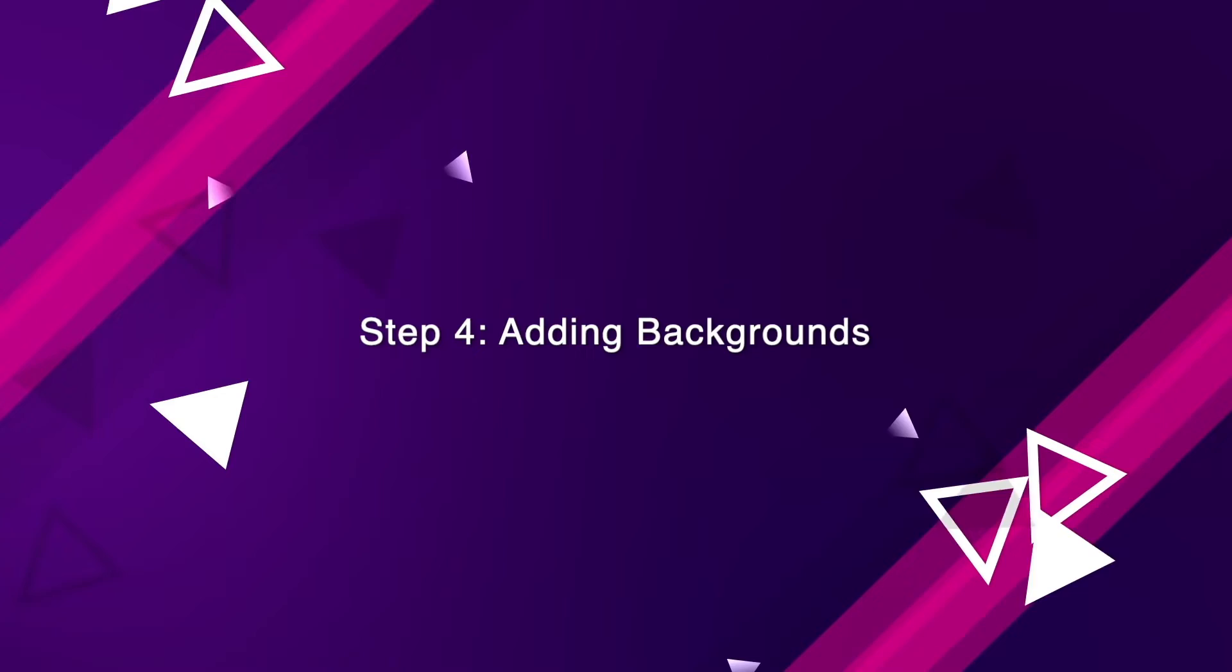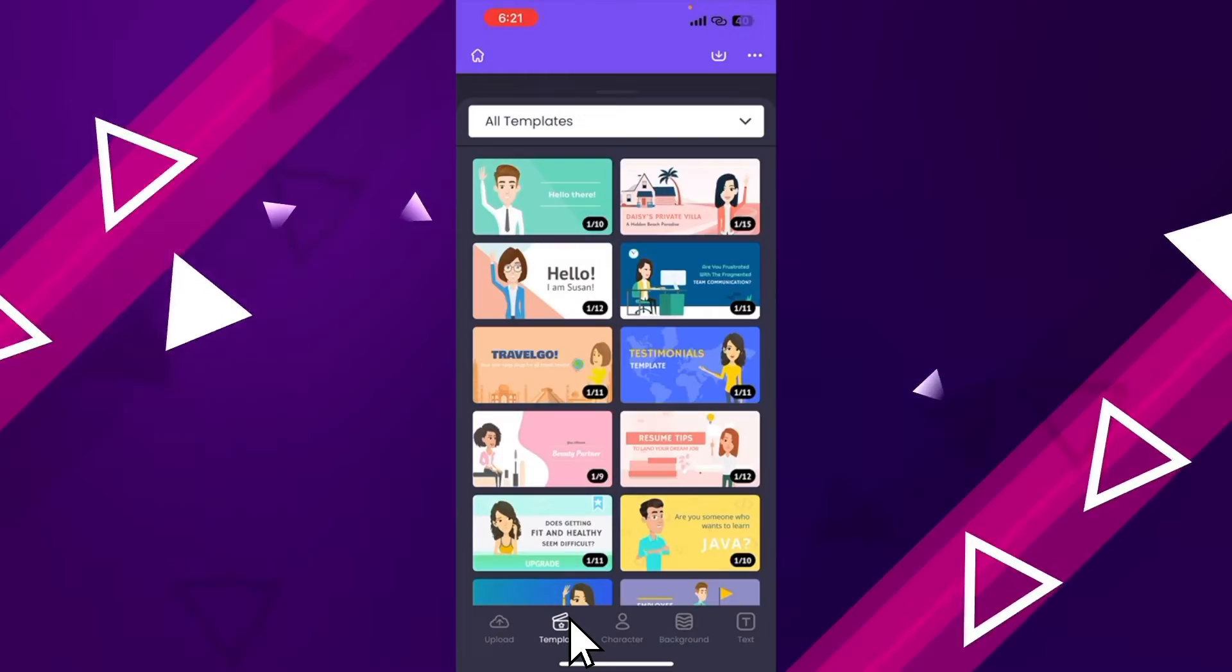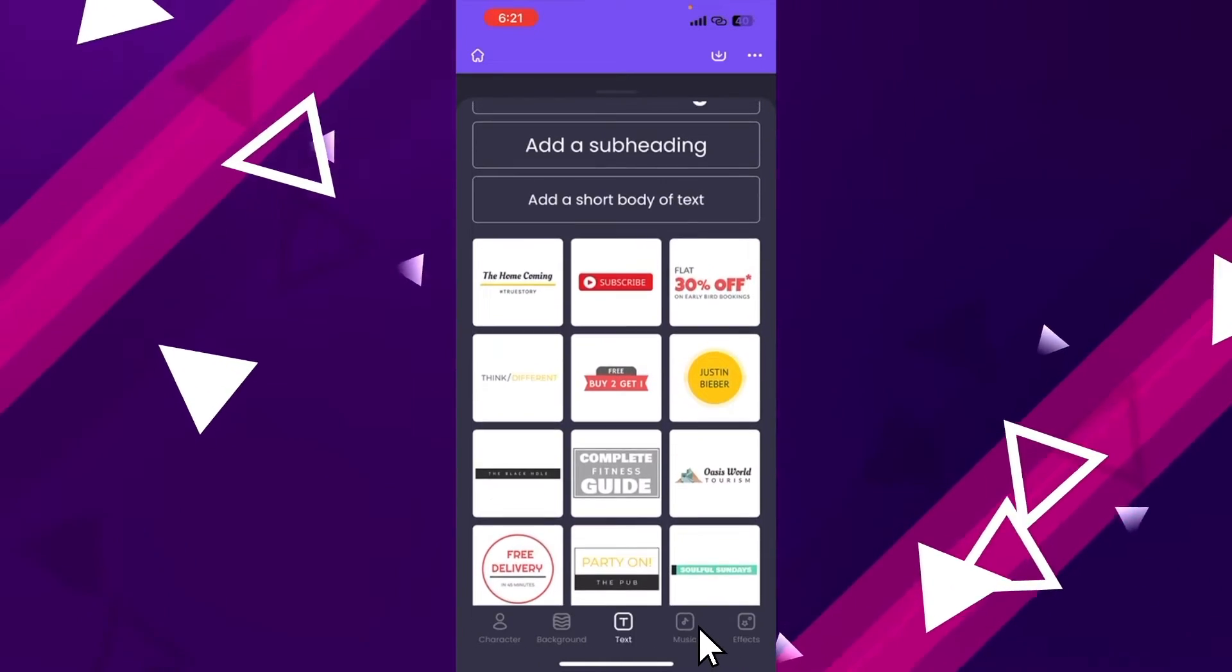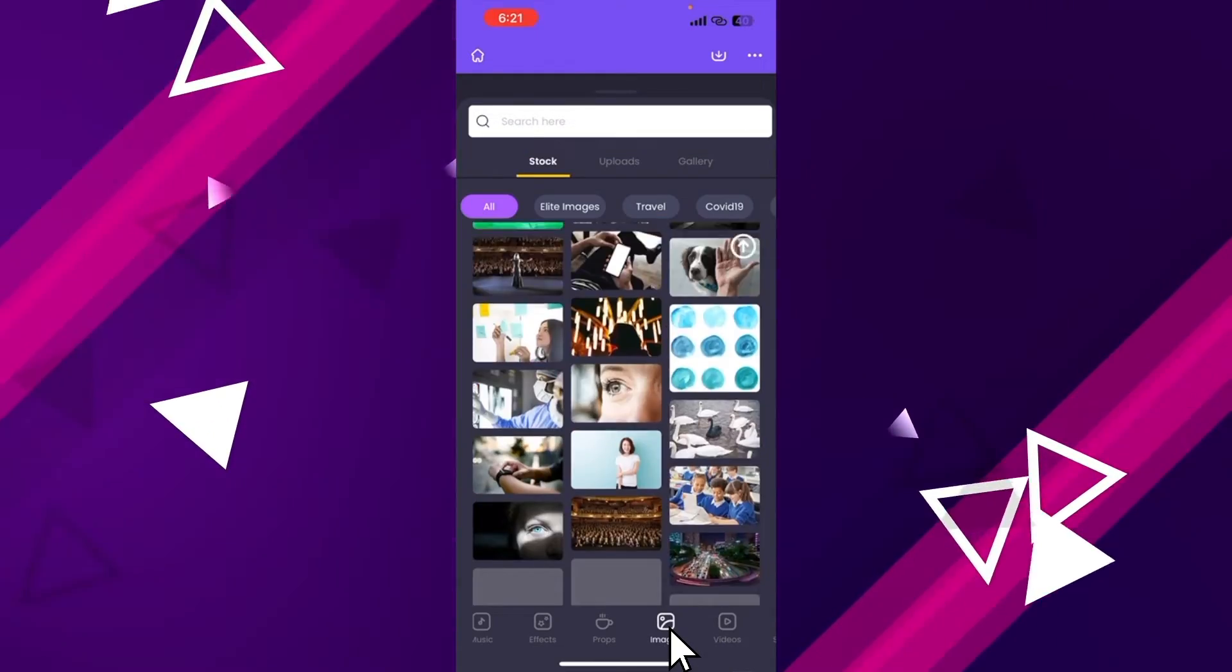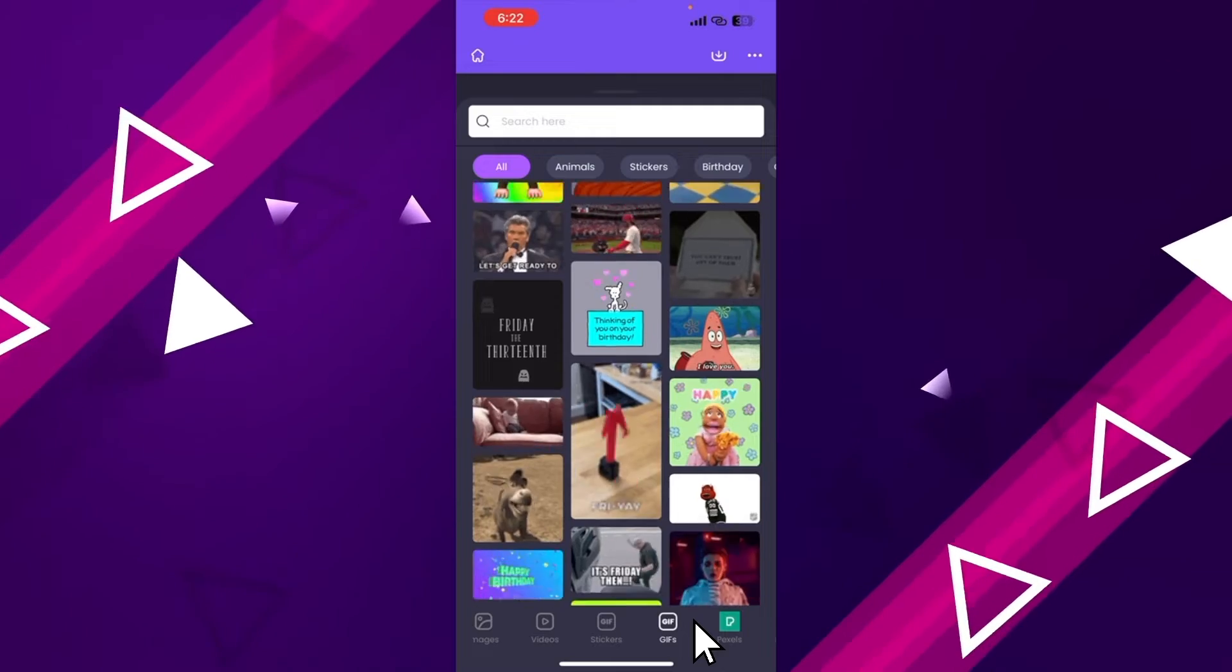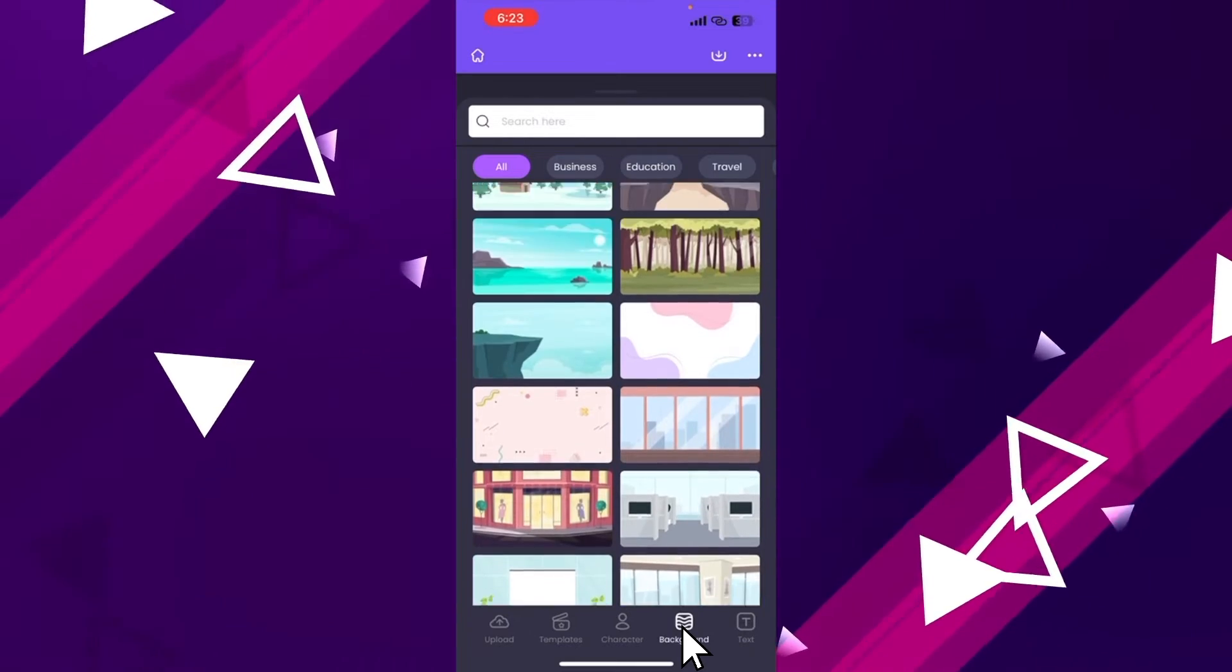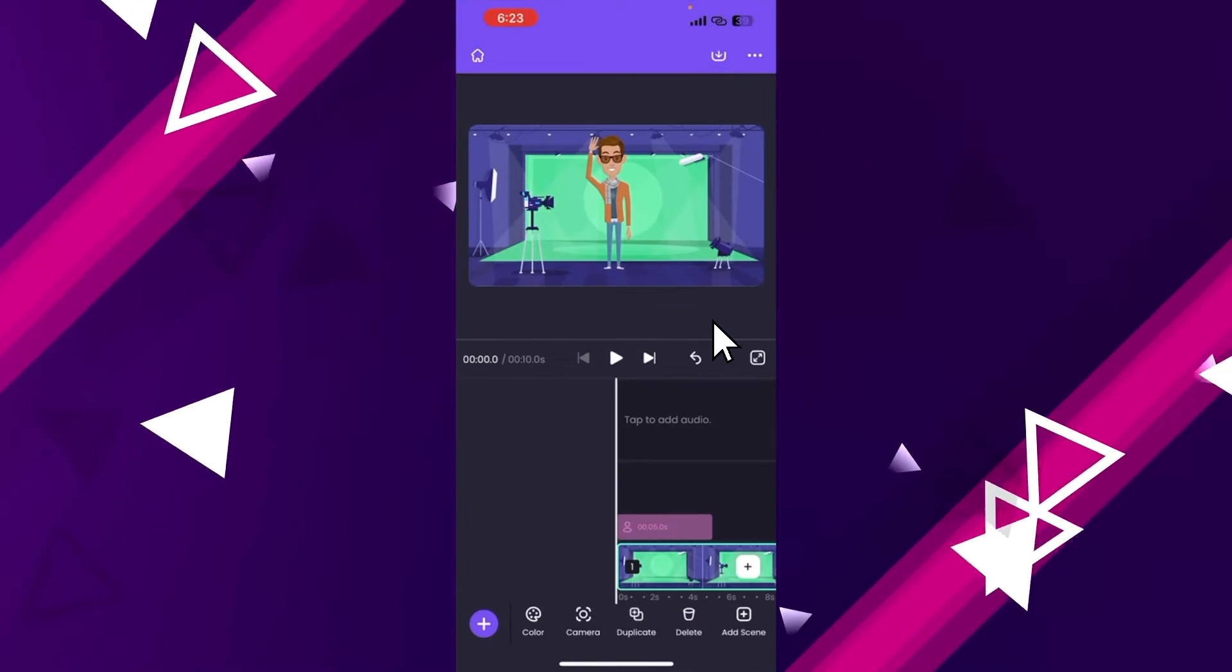Step 4: Adding backgrounds. To add any new object to the scene, we have to use the plus icon present on the timeline. We can select a template, characters, backgrounds, add text, music, effects, properties, images, videos, stickers, gifs, and even generate QR codes for your videos. Let's open the backgrounds. You can find hundreds of 2D backgrounds here. At the top, we can find the different categories. Once you select a background, it will be applied to the video.